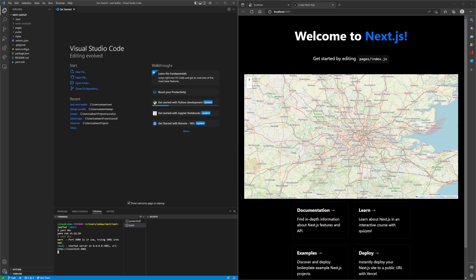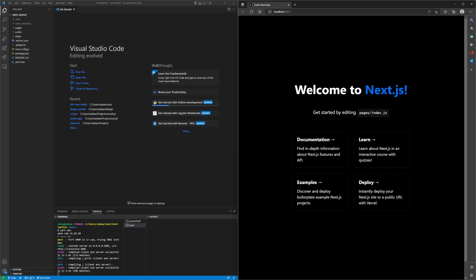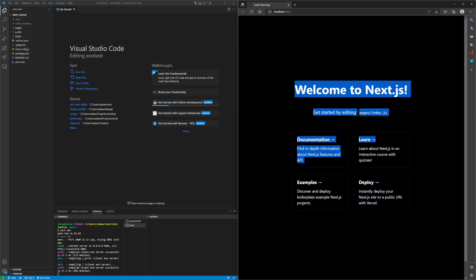It should be running on localhost port 3001. If I hit refresh, we should get the generic Next.js template.